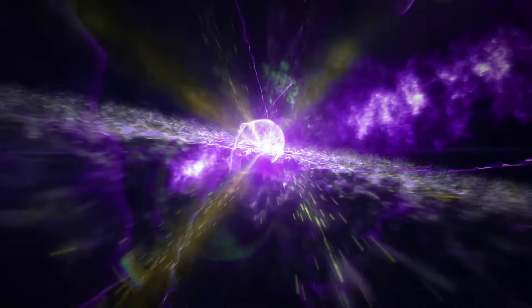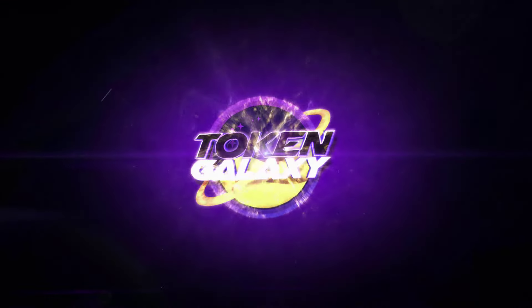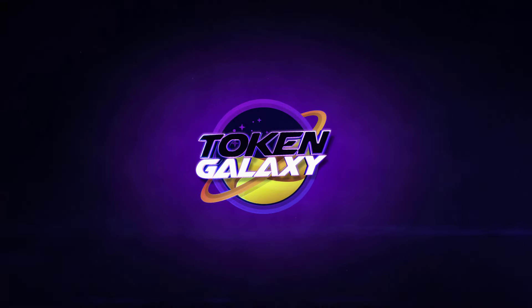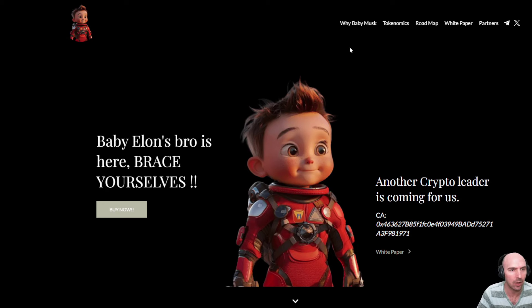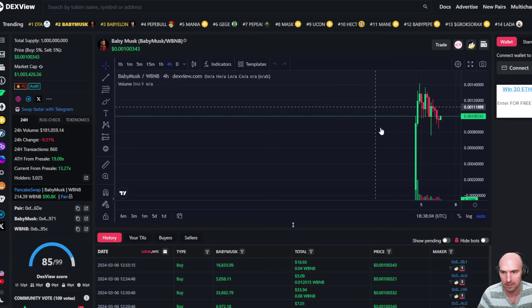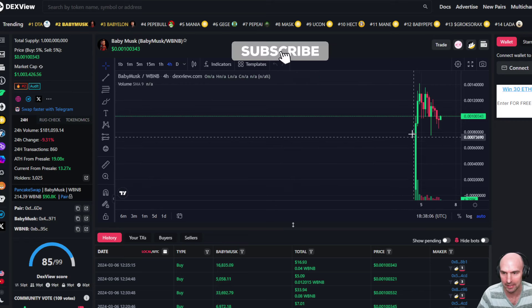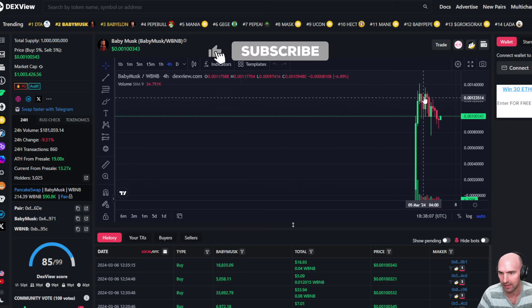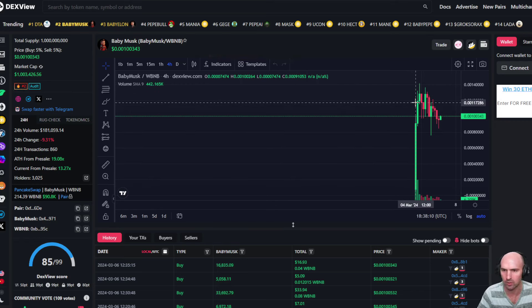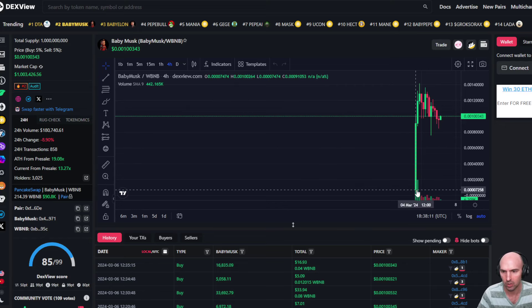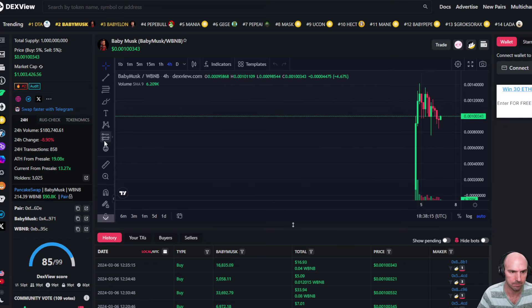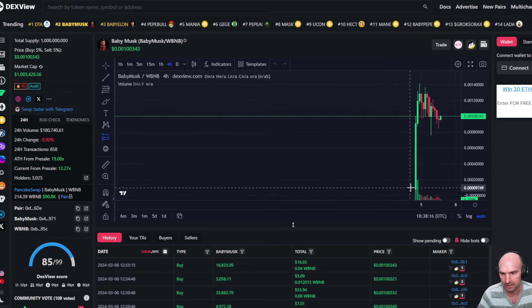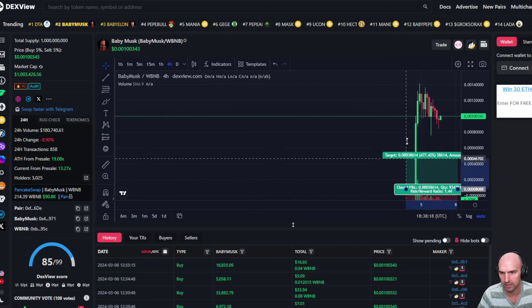If you like Elon and you like making gains, this project might be for you. This is Baby Elon and he has been going out in space over the last couple of days because this rocket ship has blasted off and is going parabolic. Over the last 48 hours, it's gone literally from zero gain to...